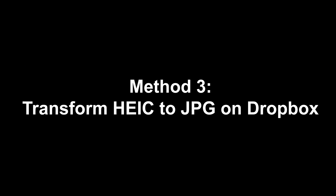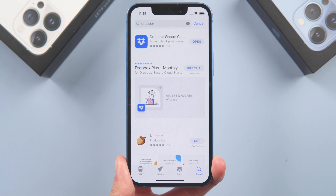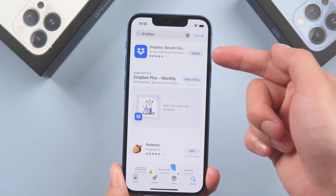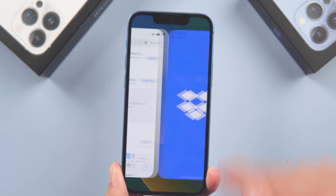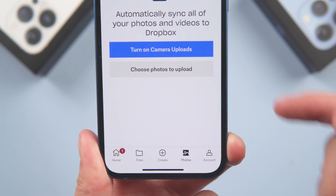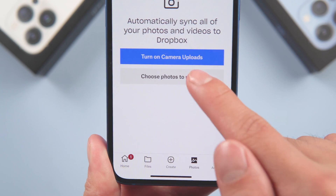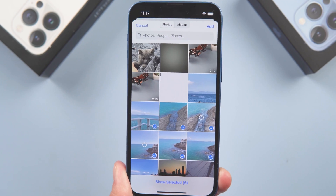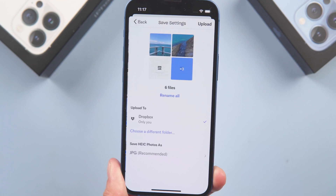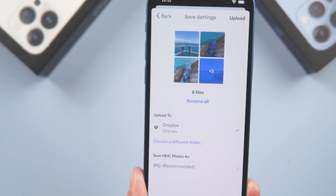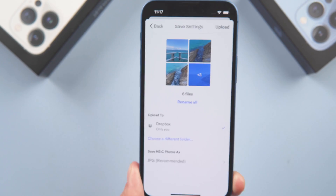Method 3: Transform HEIC to JPG on Dropbox. Download Dropbox on the App Store, then just open Dropbox and tap Upload Photos. Select the photos you want to upload. Next, you can choose to save HEIC photos as JPG in there.